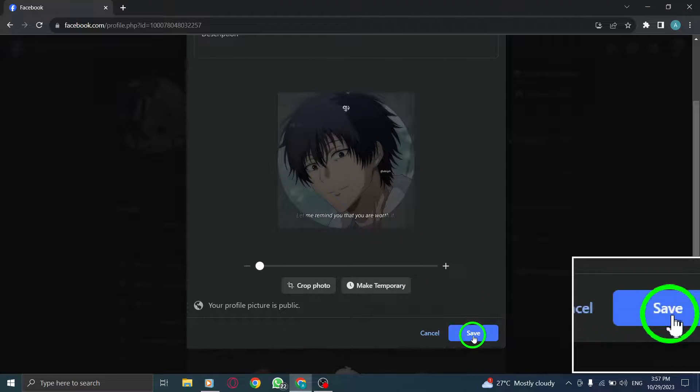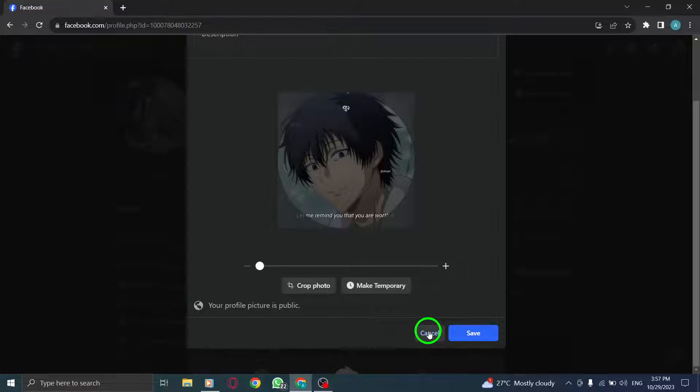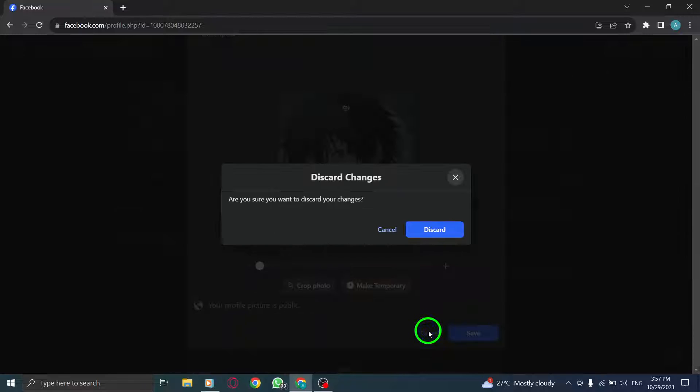That's it. You've successfully changed your profile picture on Facebook using your PC. It's a great way to update your online presence.